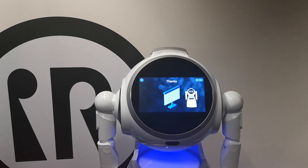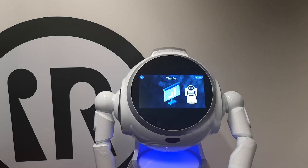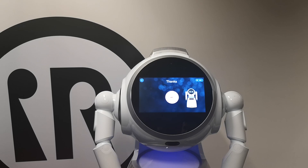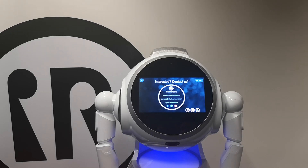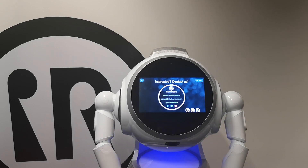Well, this presentation is now over, it's time to take a coffee break. What else? If you want to purchase this application for your robot, do not hesitate to contact us.